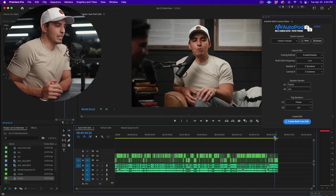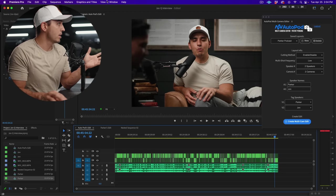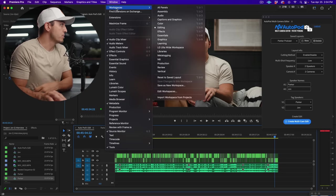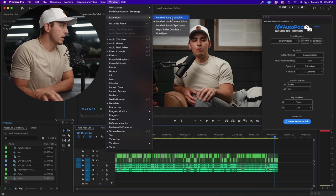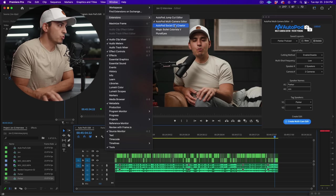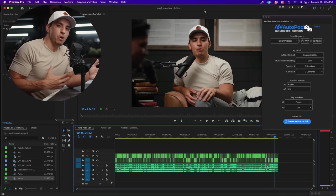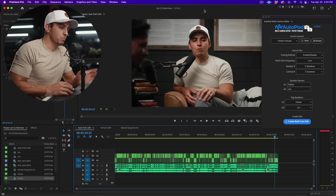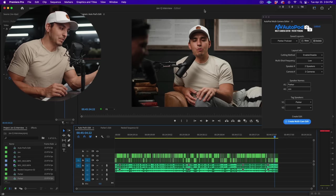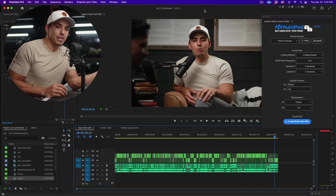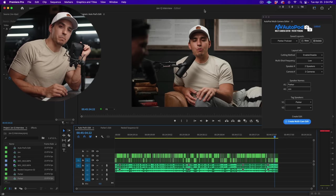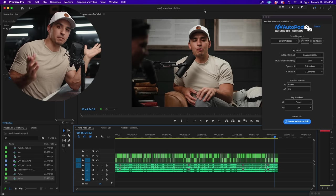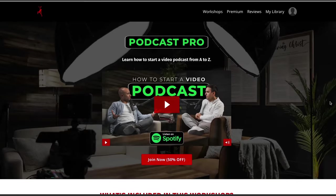Autopod, auto editing for podcasts specifically. Now it has other options up here where you can do jump cut editing, social clip creator, so it doesn't just do podcast episodes. But if you edit podcasts, I mean just by this one example I can say I highly recommend it.